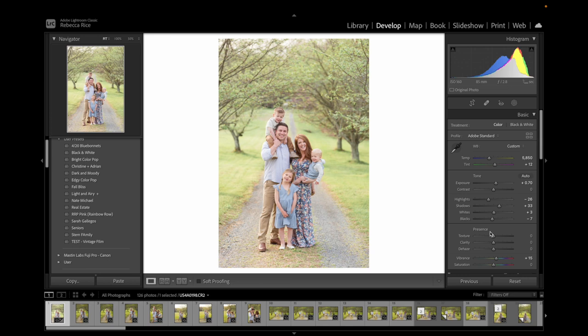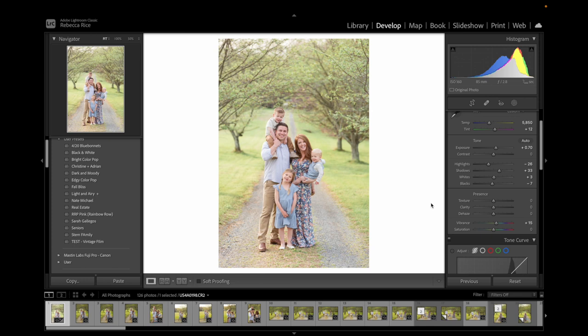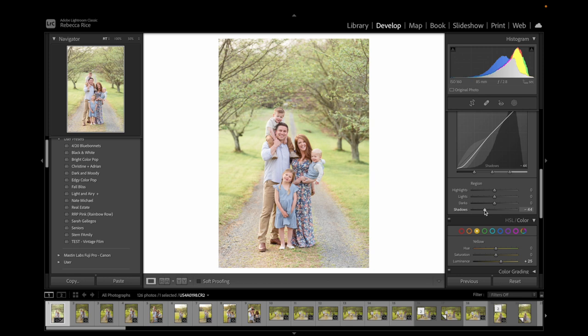Now I'm going to adjust our exposure. When I'm editing light and airy, I want to make sure that I don't overexpose. So I want to bring up our exposure, but then bring our shadows down some so that we still get some pop in the photo.